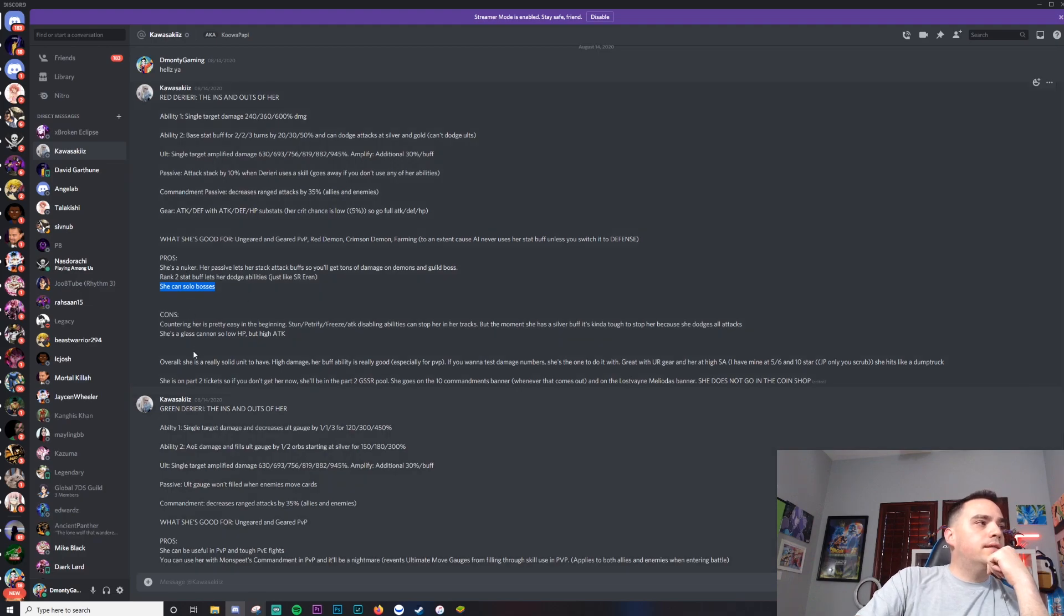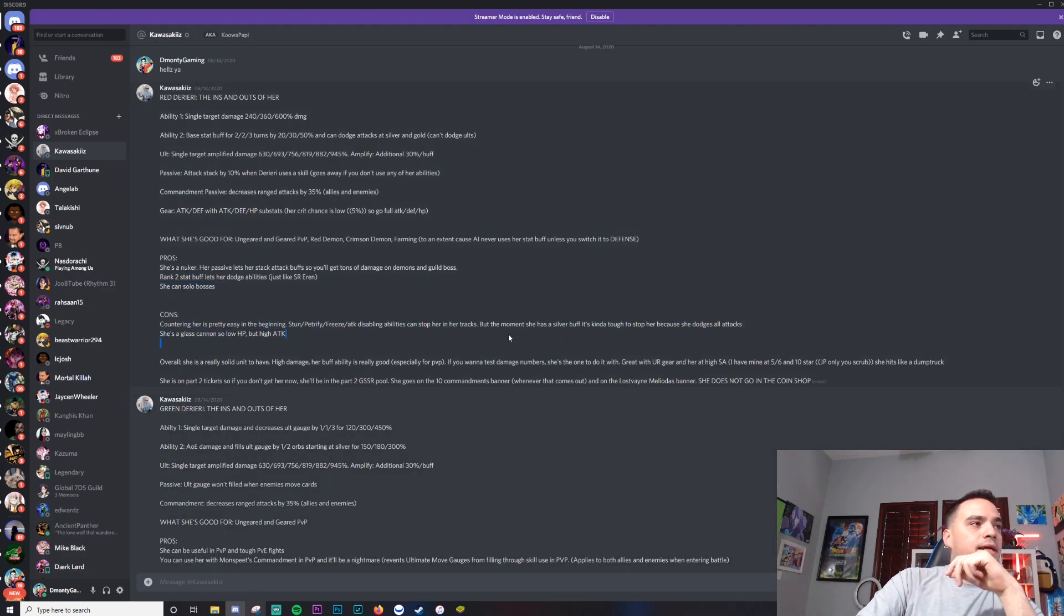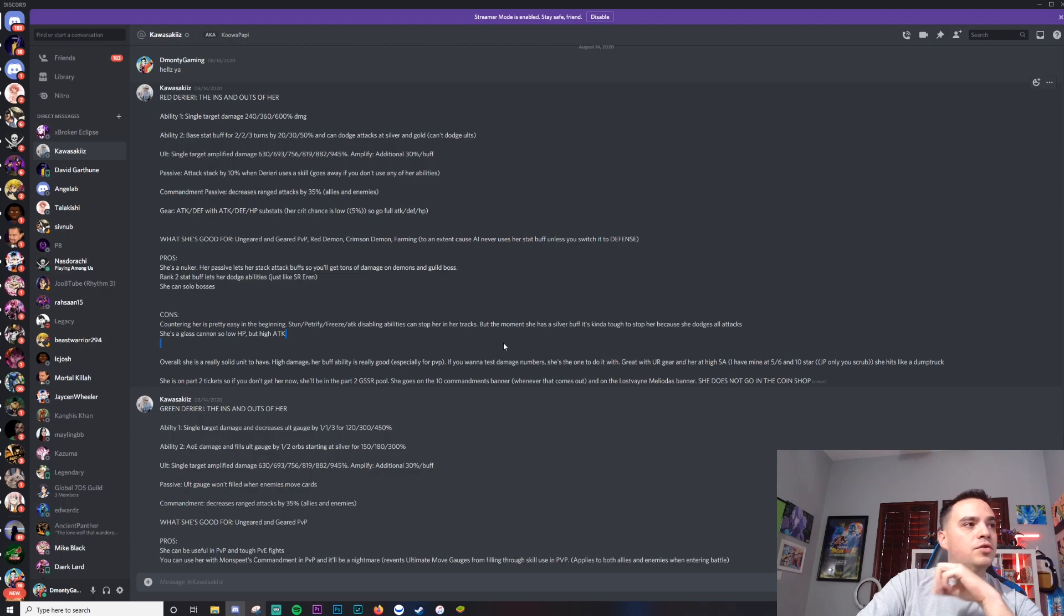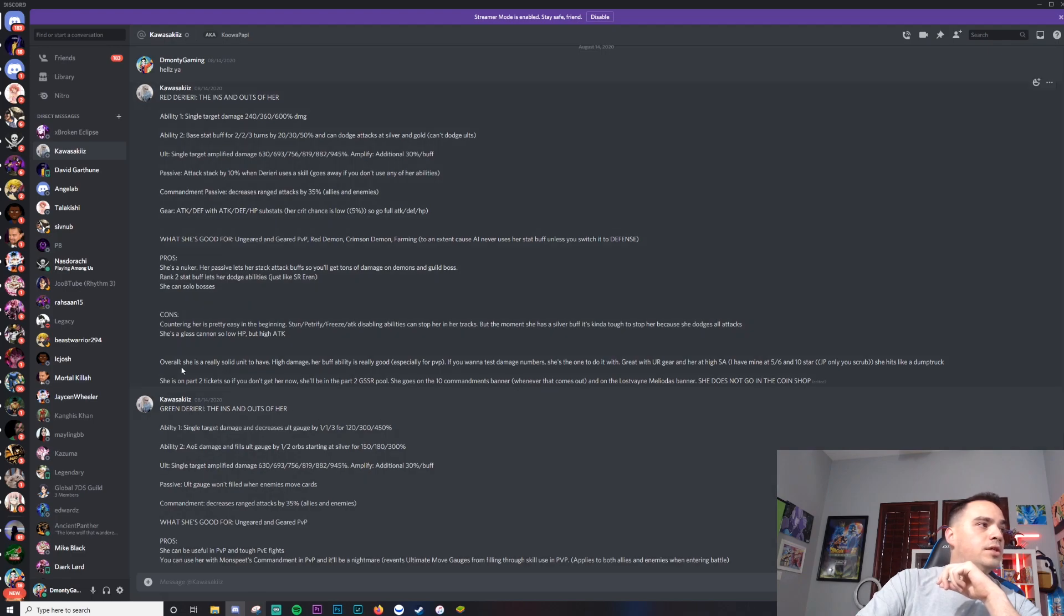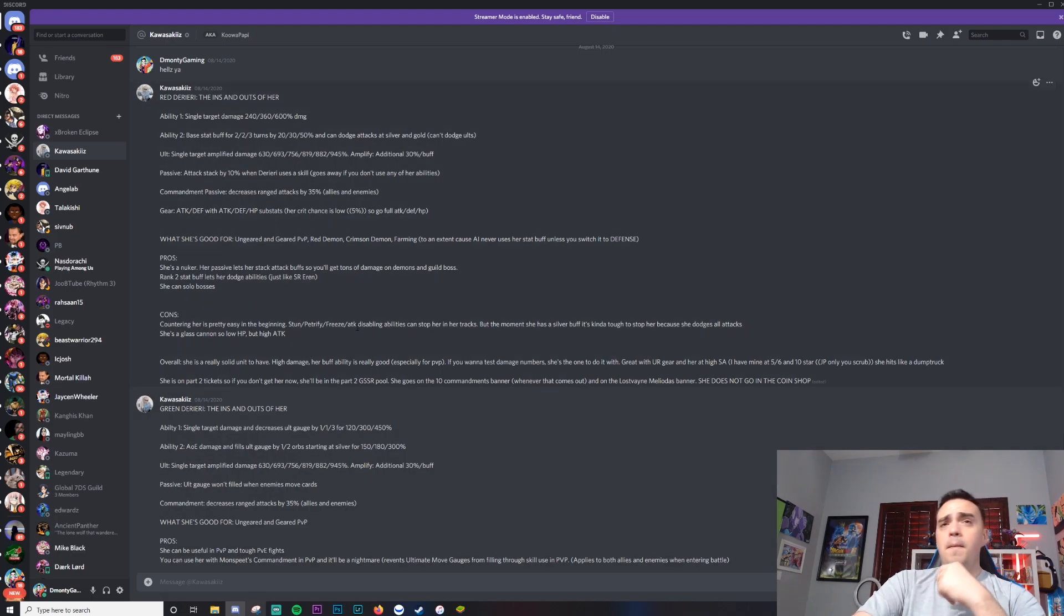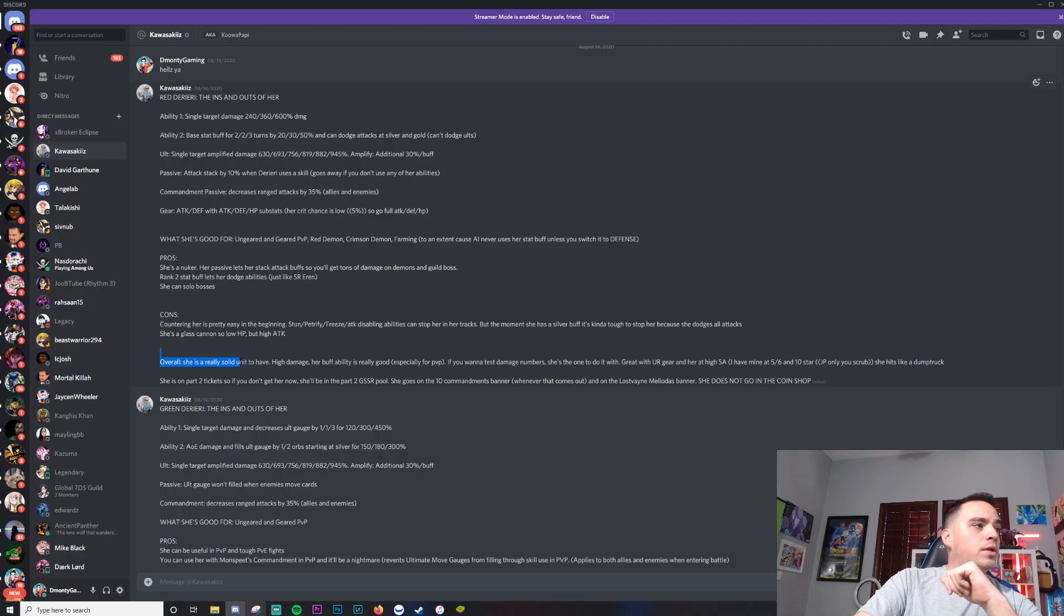Cons: countering her is pretty easy in the beginning. Stun, petrify, freeze, attack dissable - those can stop her in her tracks. But the moment she has a silver buff, it's kind of tough to stop her because she dodges all attacks. She's a glass cannon, so low HP but high attack. Mine's made, reminds me of Jericho quite a bit.